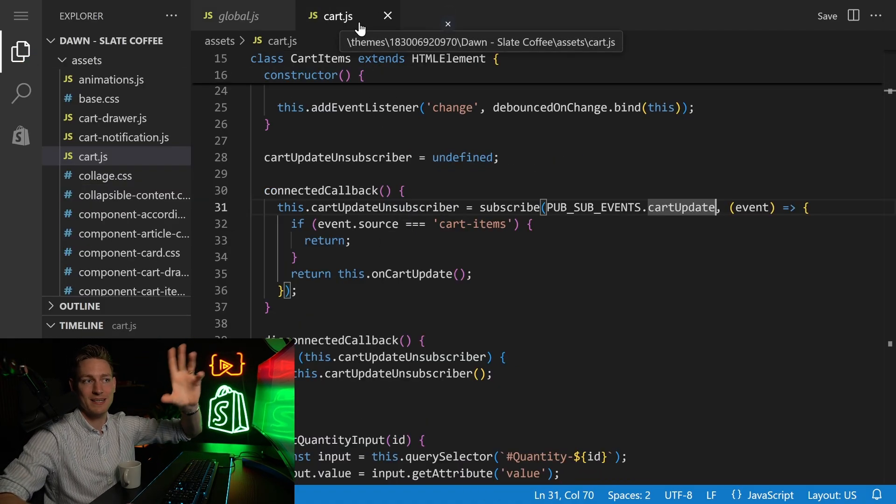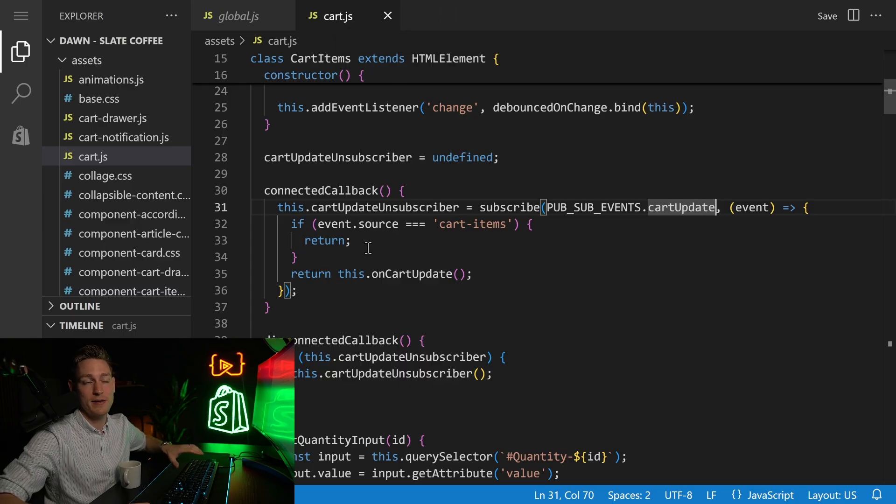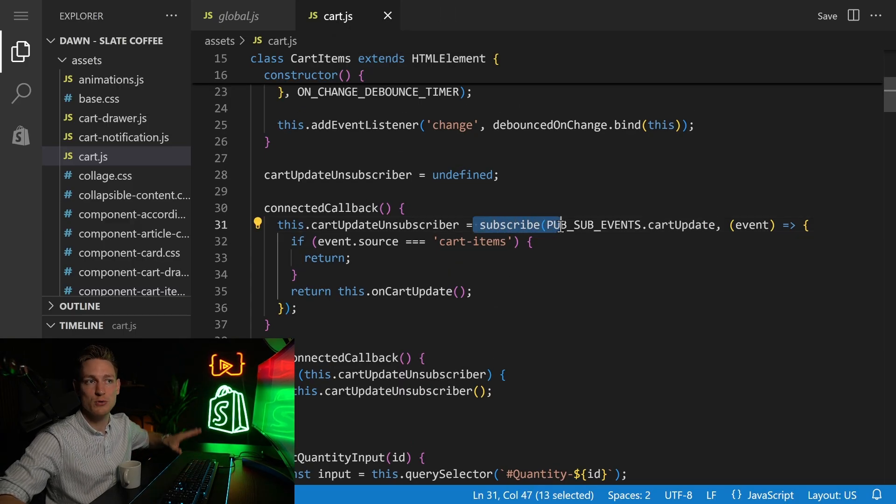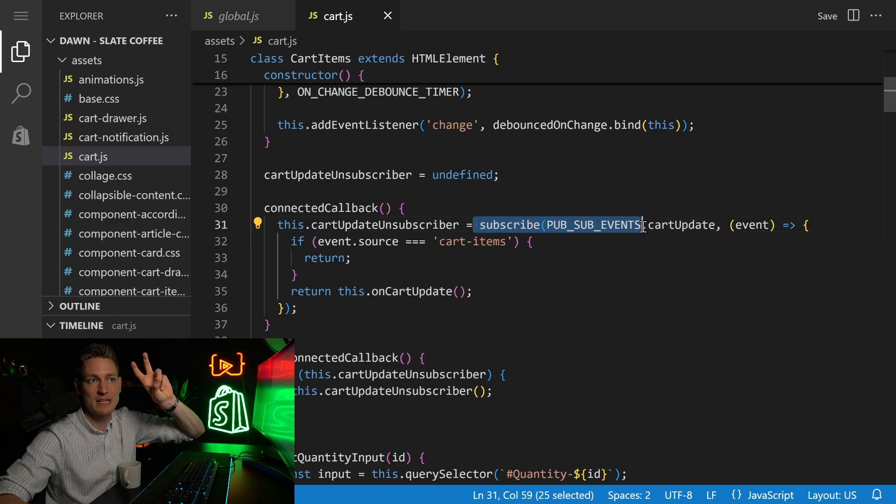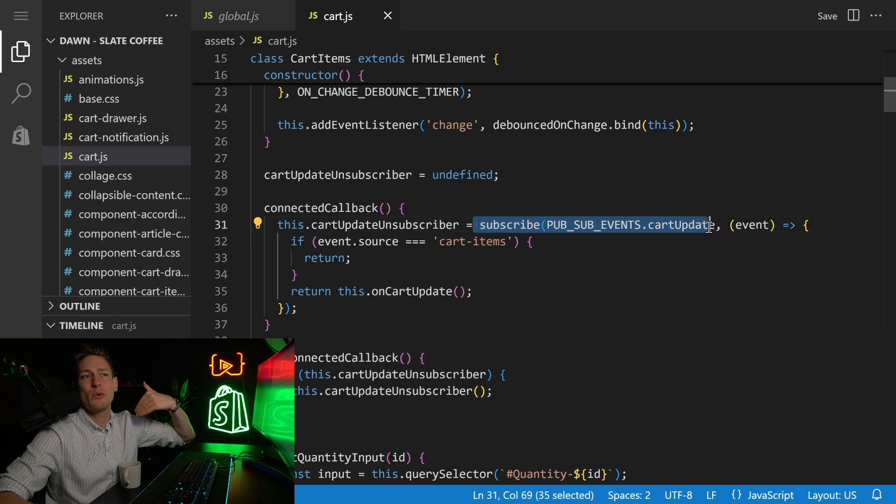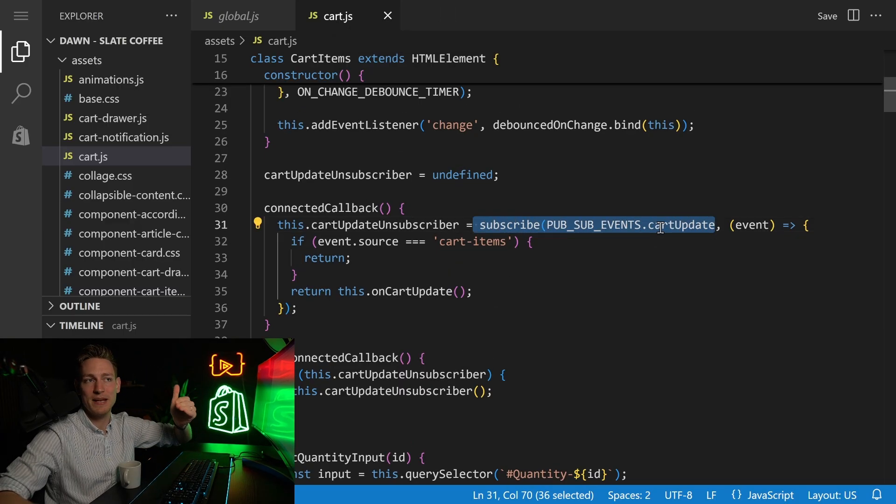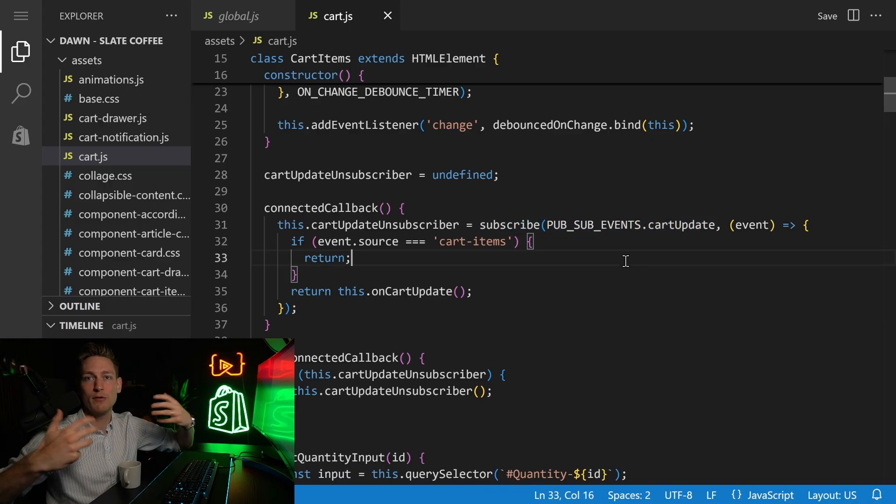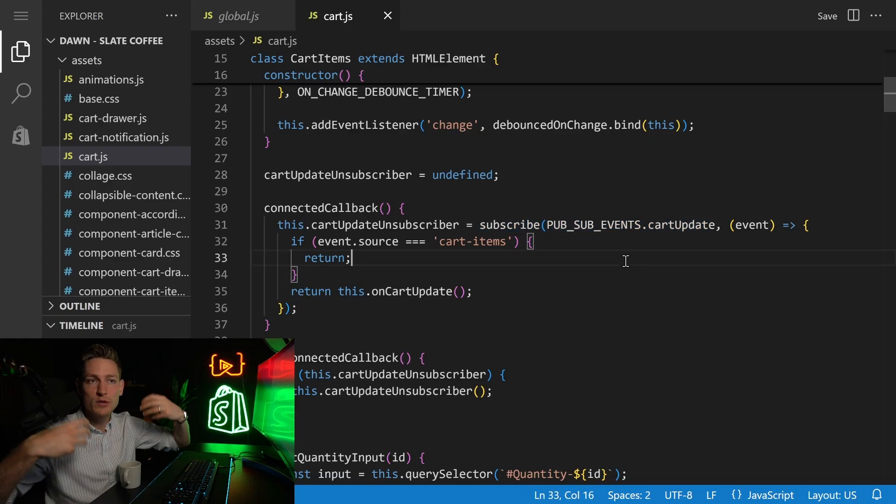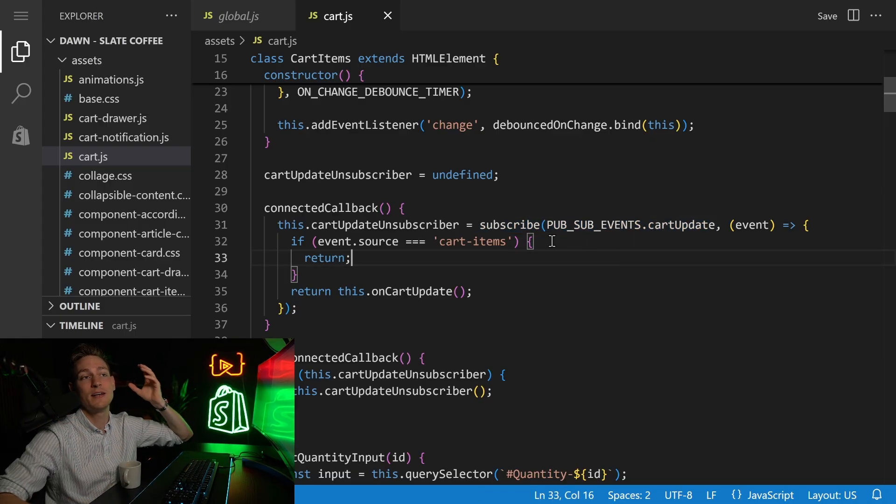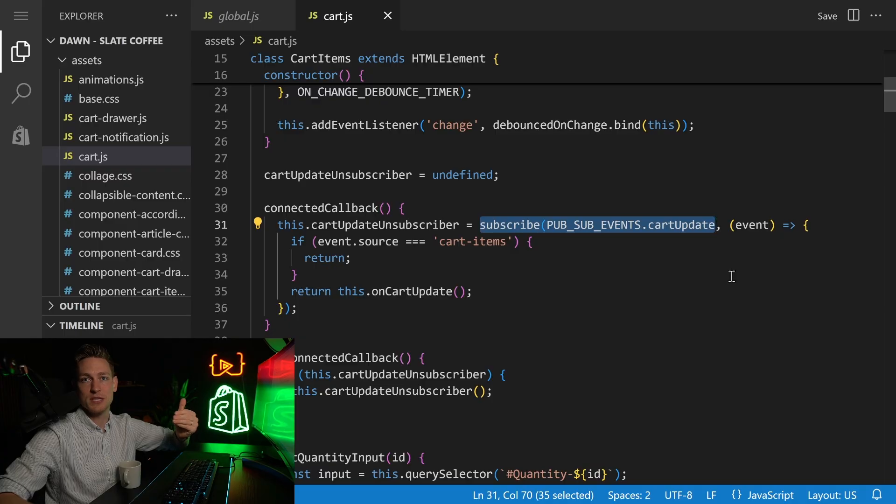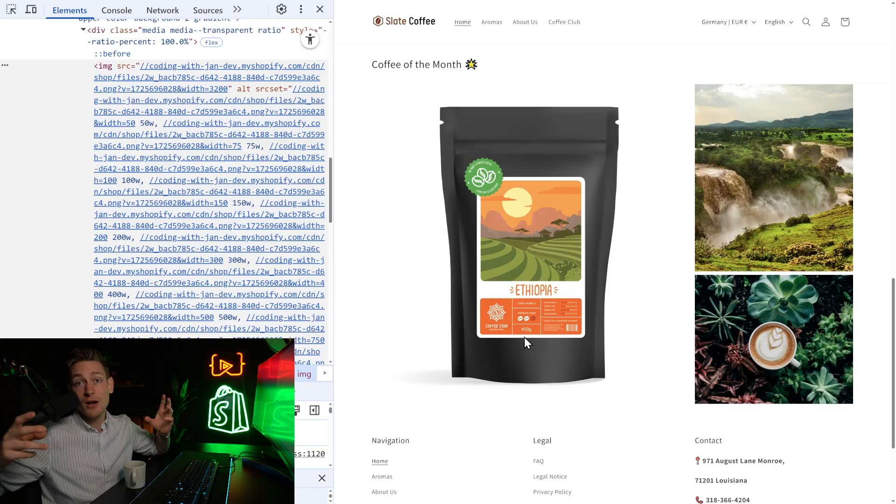we also find places where we subscribe to events. For example, this is the card.js file, and here it seems we subscribe to these PubSub events whenever a card update happens. And this is exactly what we're going to have a look at, like how this works in detail, because it's actually important that you know how to use this.